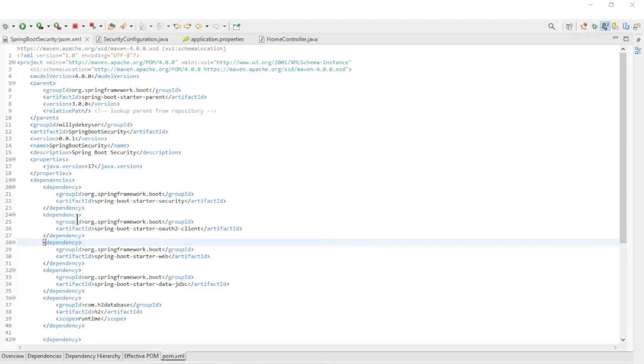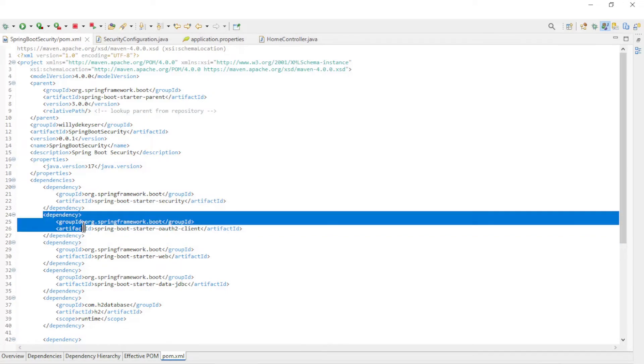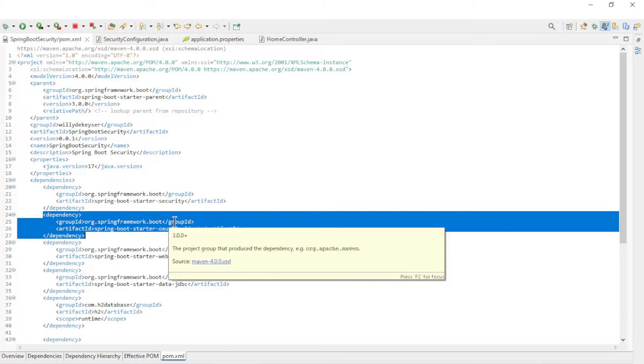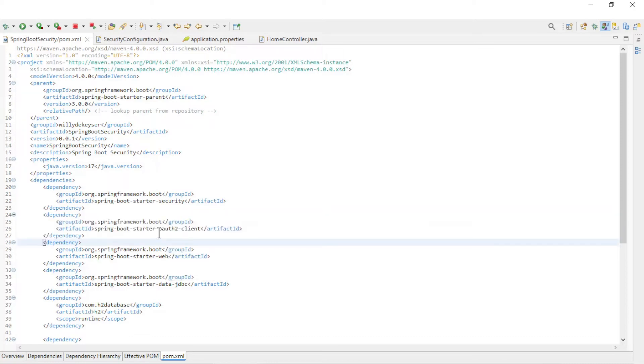Back in Eclipse. The first thing needed is a new Spring Boot starter dependency in the Maven POM file. We need the OAuth2 client dependency.